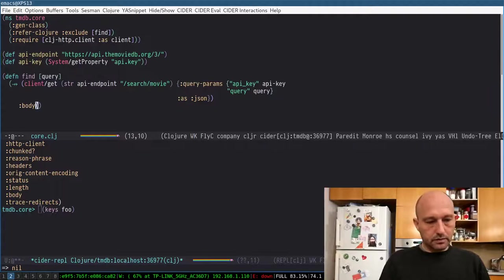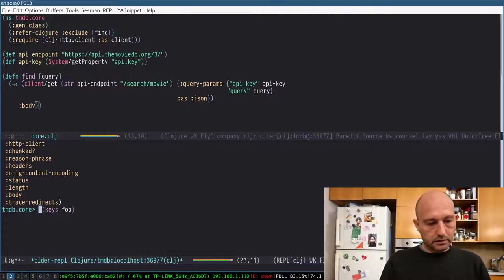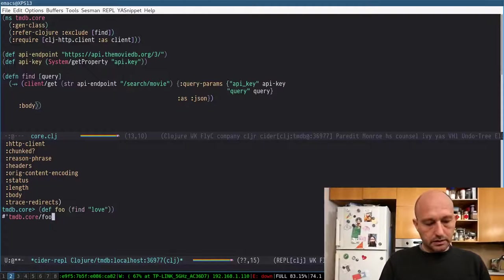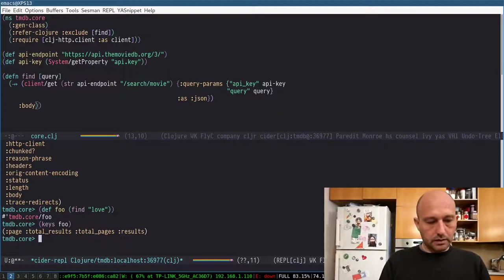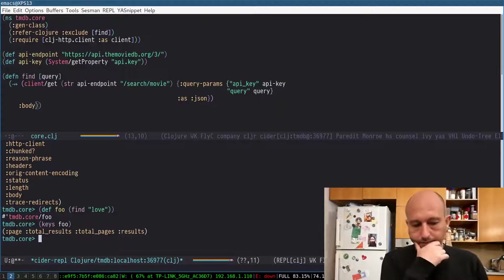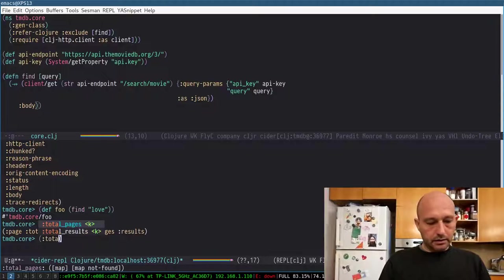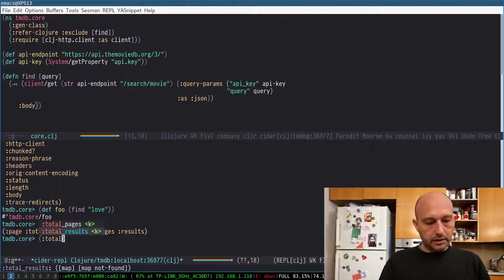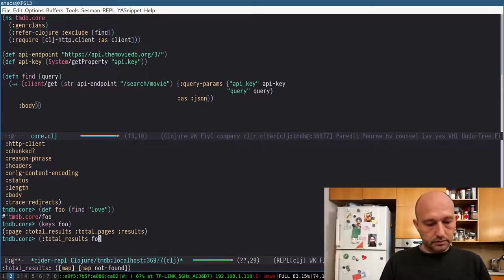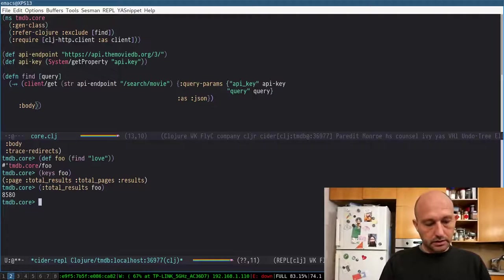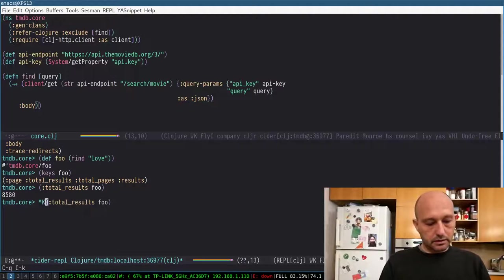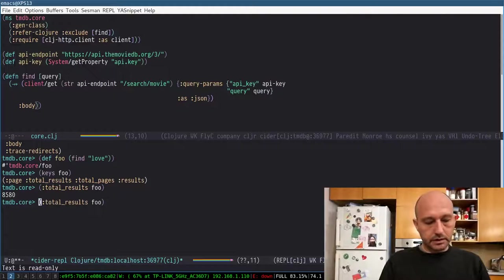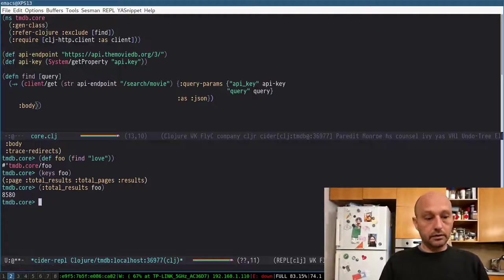Body. So I can ask stuff like how many results with love. Let's call it. So there are 8,580 movies with love in the title. Okay.